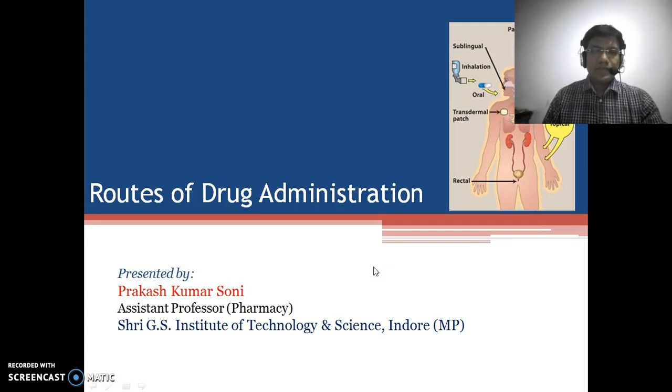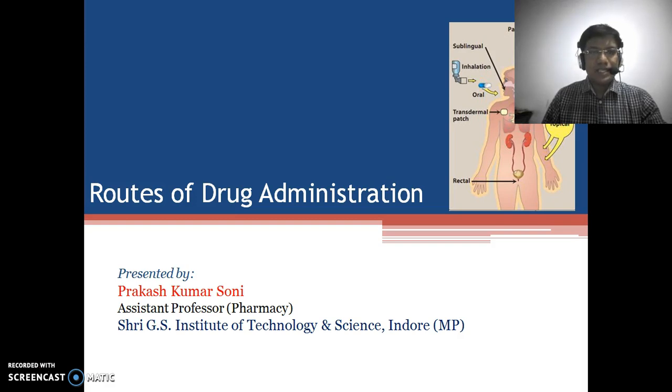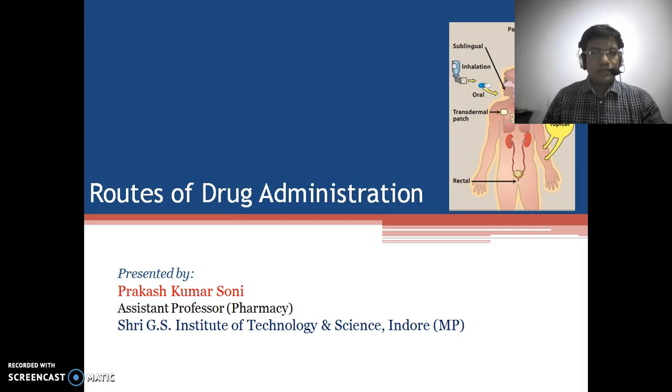Good morning everyone. I am Prakash Kumar Soni, Assistant Professor, Department of Pharmacy at the G.S. Institute of Technology and Science, Indore.